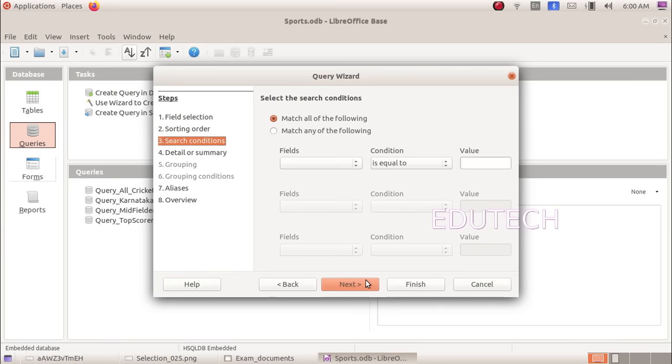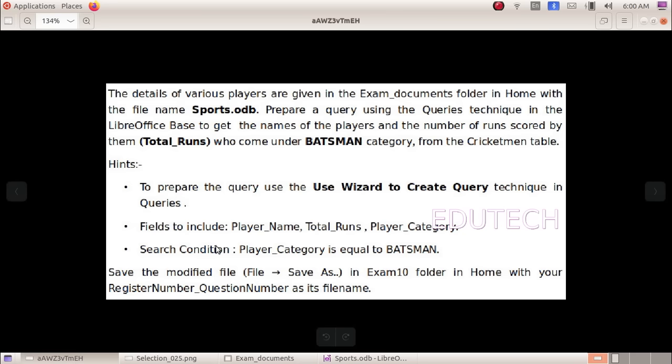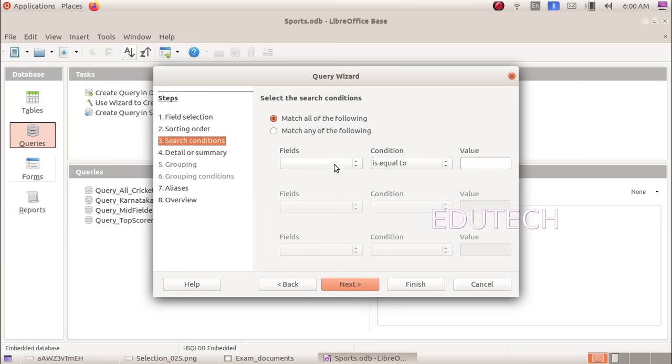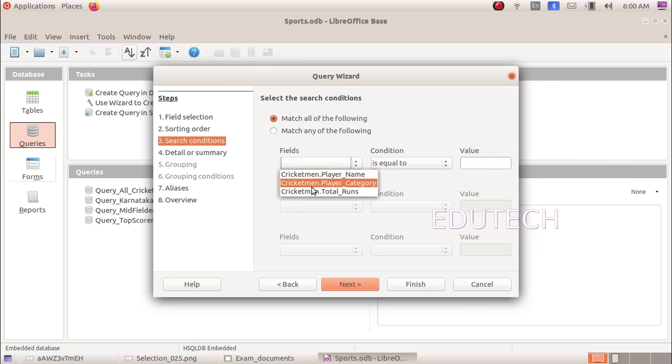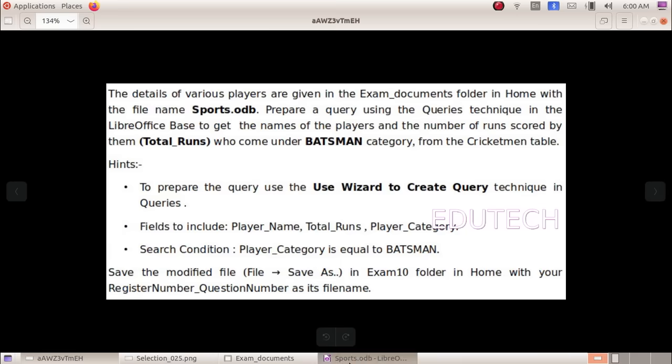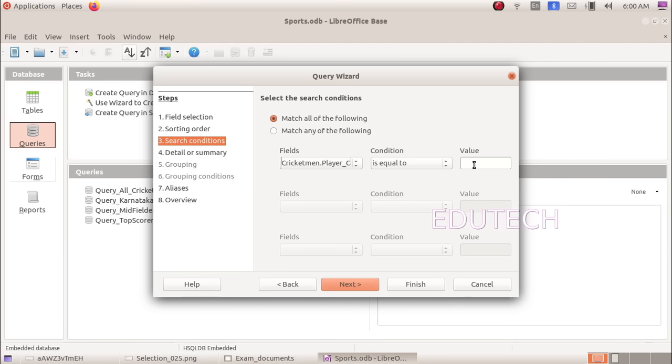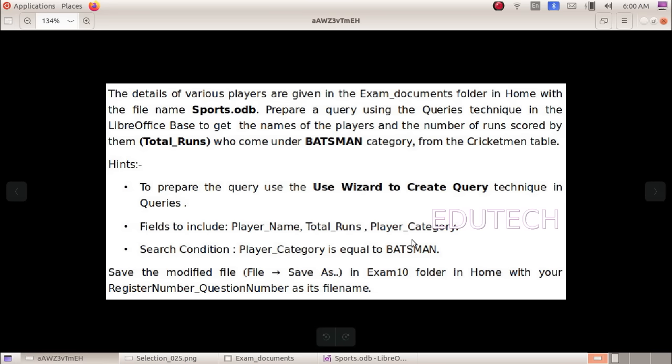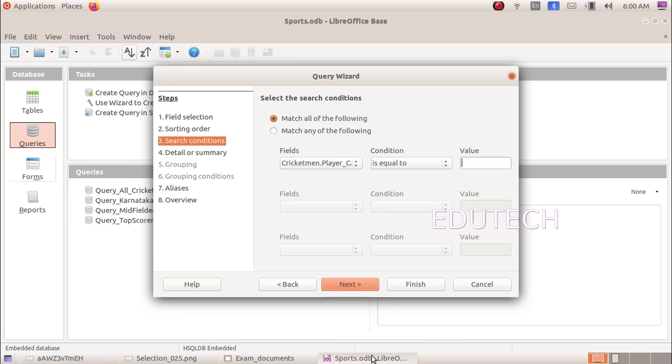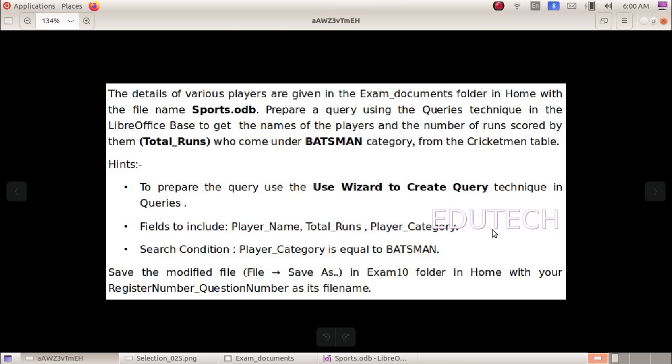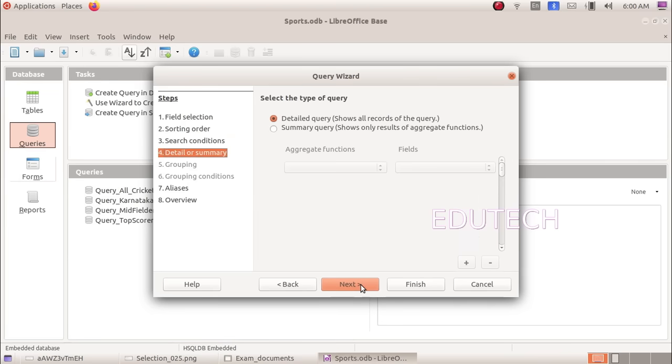Here we select the search condition. Which field? We select the player category. Select equal to. Here we select the value and type batsman. Click next.